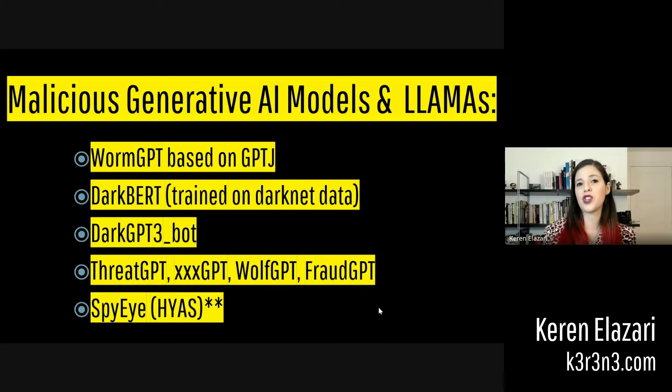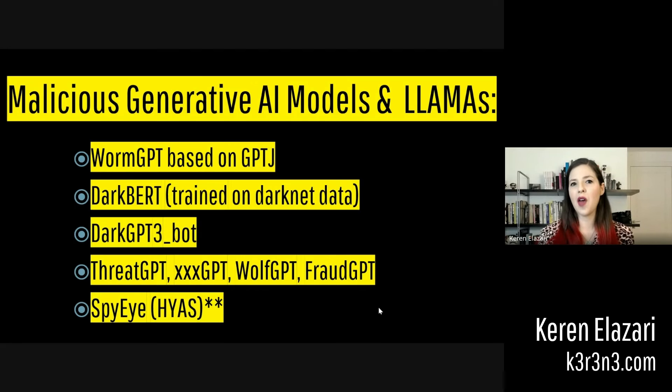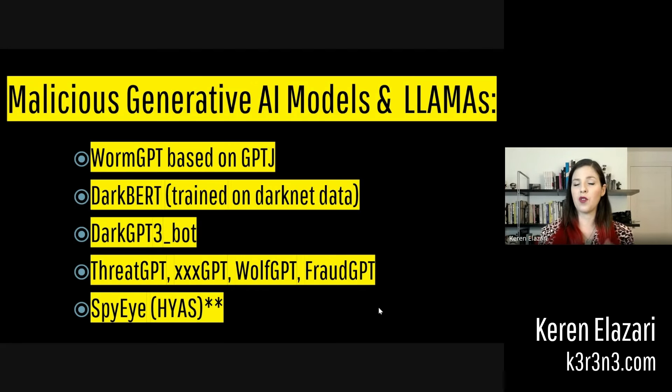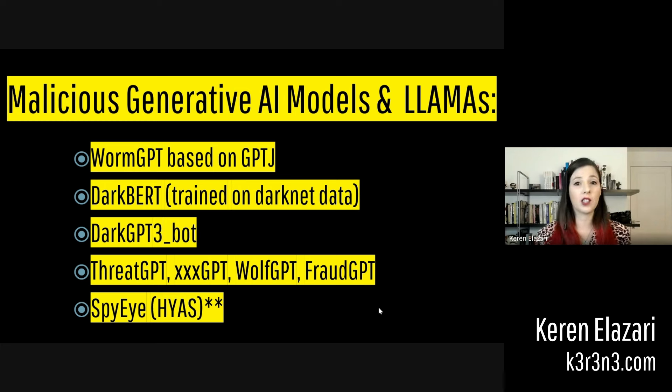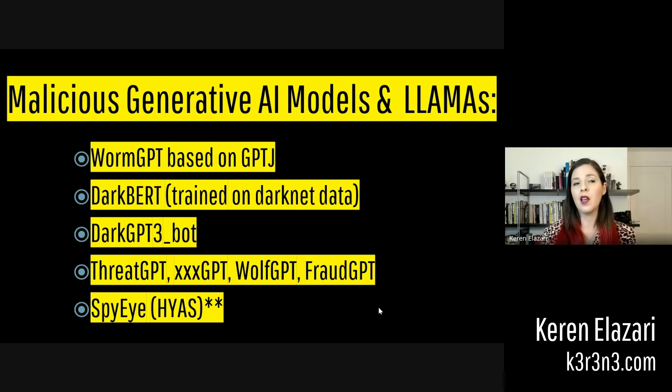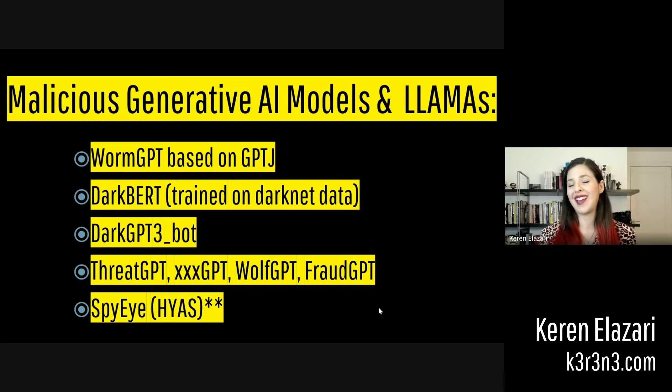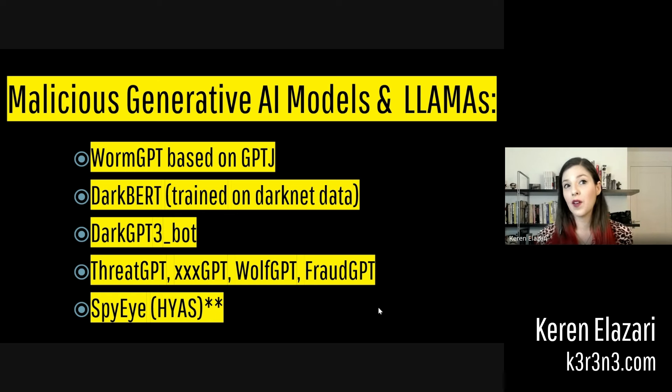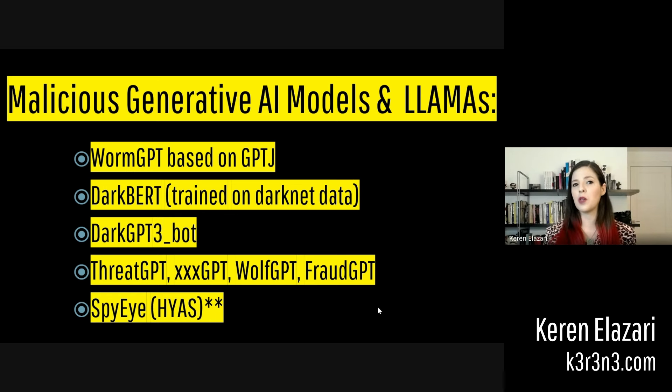A few malicious versions of GPT and other generative AI models include WormGPT, which is based on the open-source GPT-J model, DarkBERT, which is allegedly trained on data from the dark net, and the DarkGPT bot.